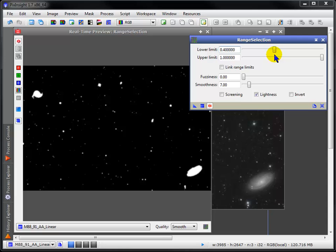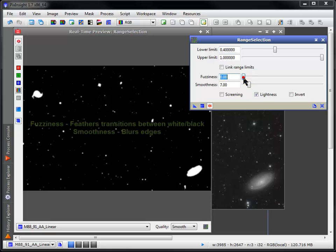Range selection masks work best on non-linear images. Unlike the prior methods, range selection offers a type of feathering.